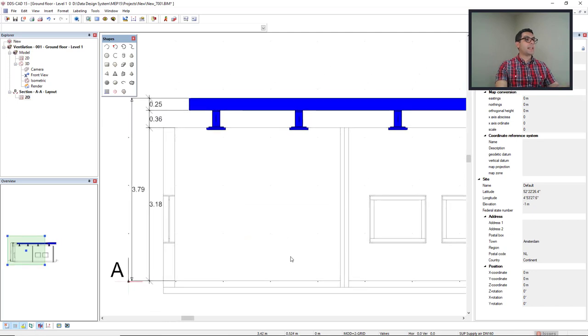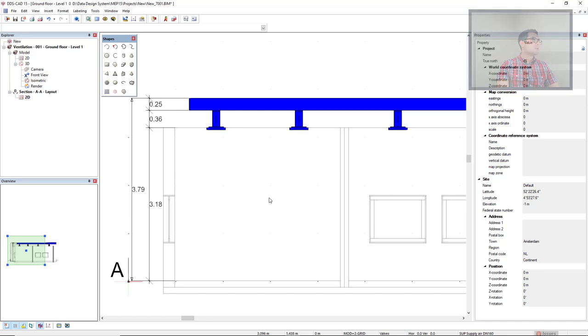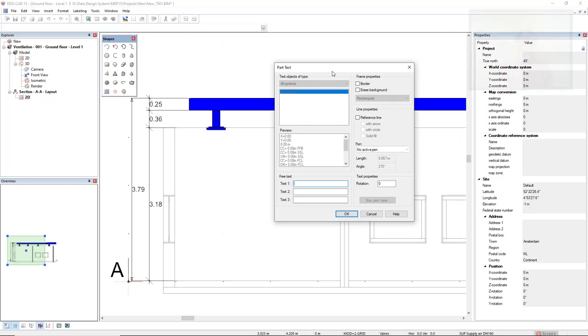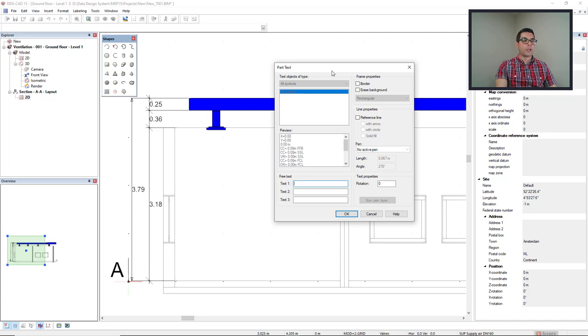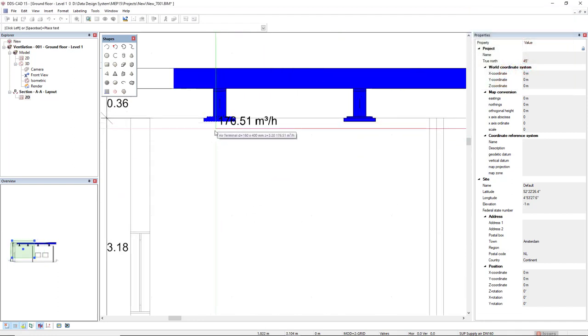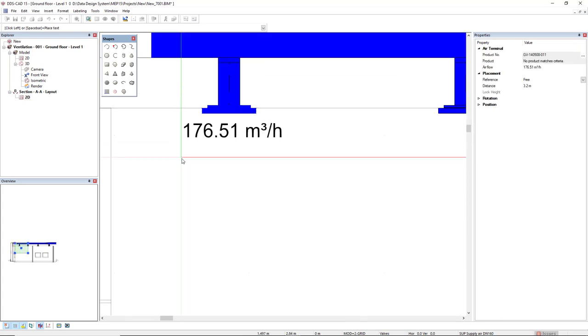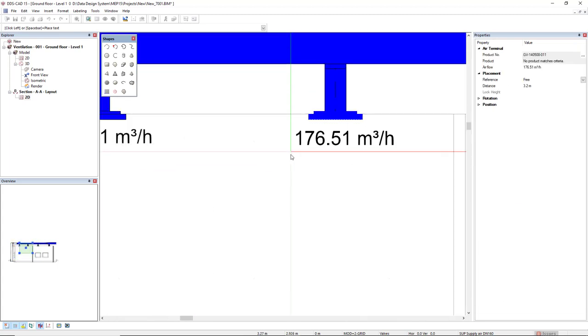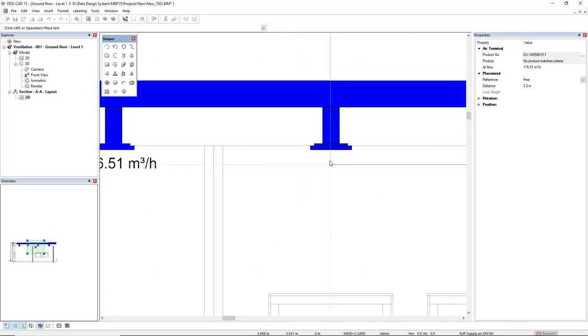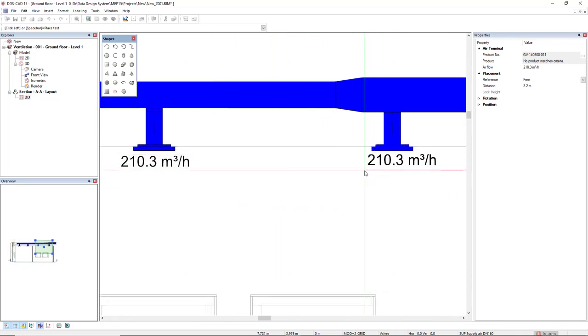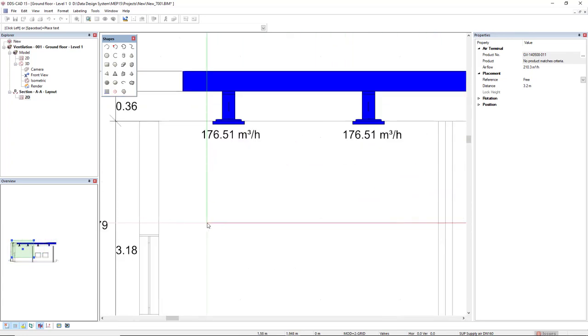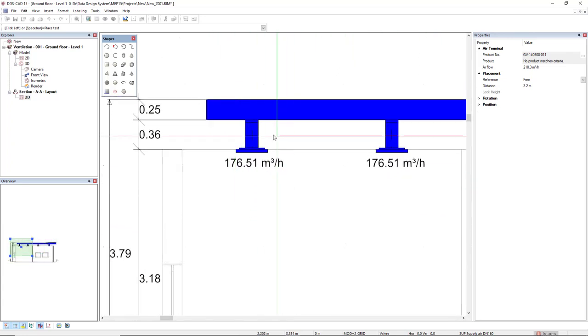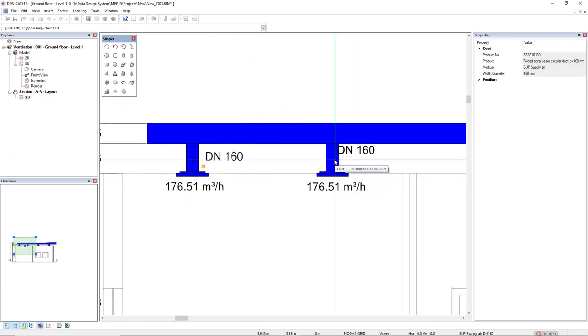Else, what we can use in a section is the part text, intelligent text. To do so, we make use of the function part text. Since I cannot select objects in this section for layout, I simply activate the part text, and then I move to one object. Right now, it's selected for the air terminal. And this is the previous type of part text inserted for this object showing the airflow. If I would like to insert other type of information, I would have to double click this part text, and I could insert another setup. But it's not the case here. I just want to insert another part text for this circular duct.